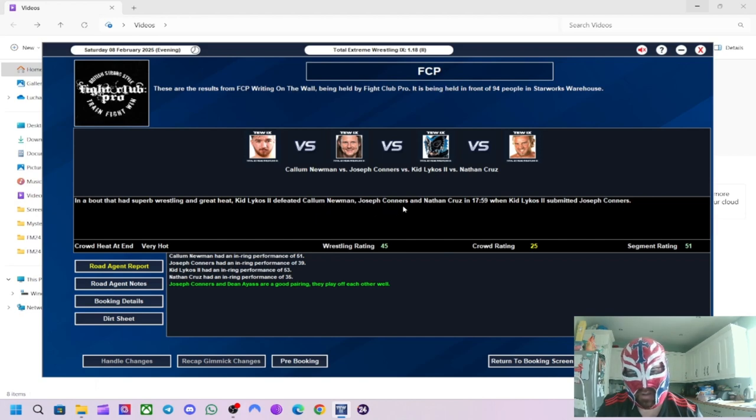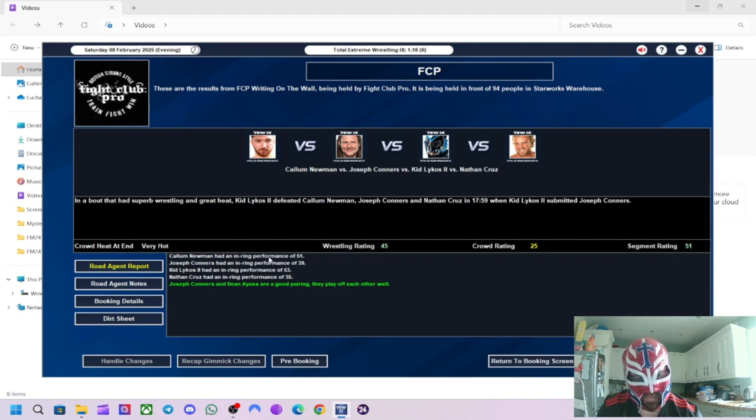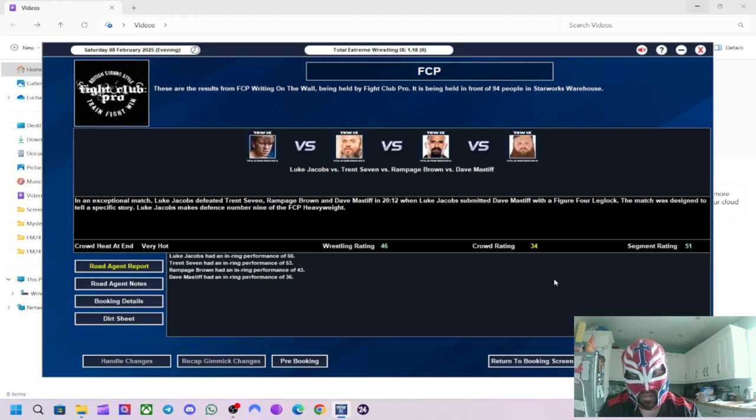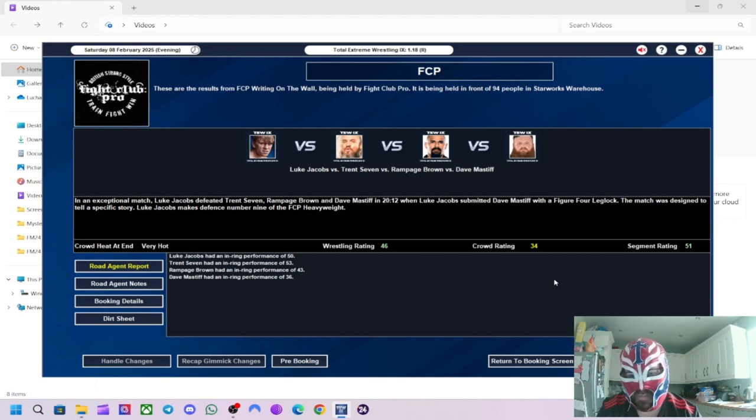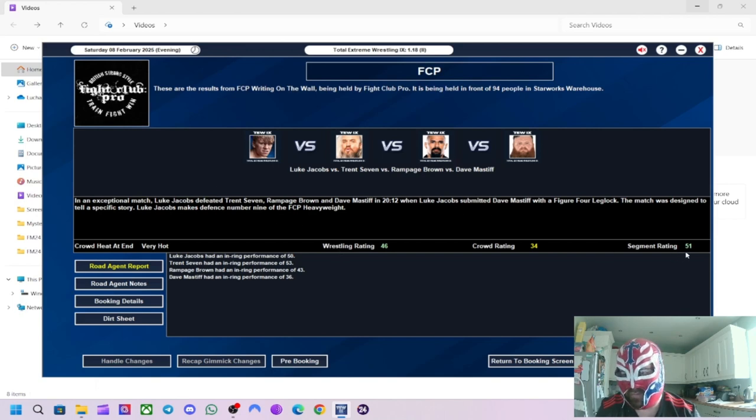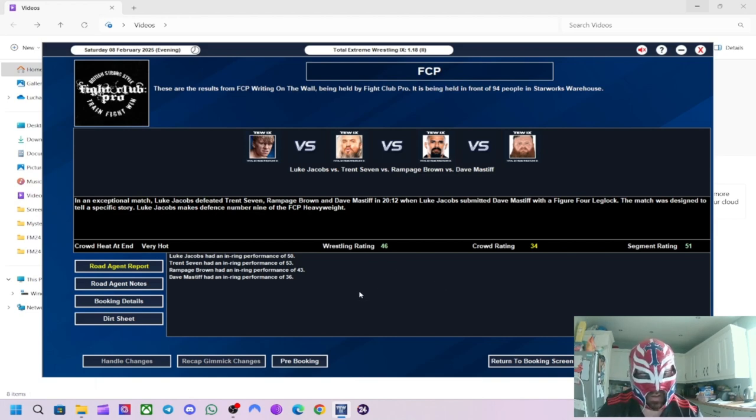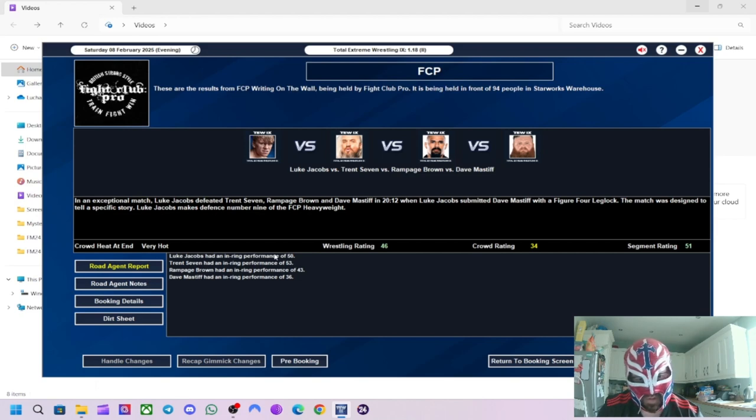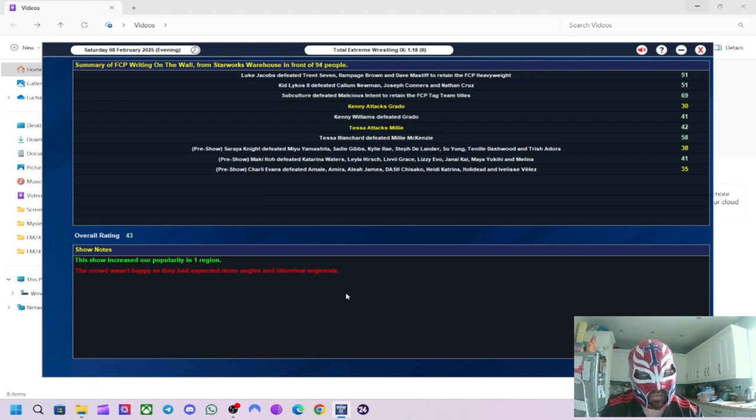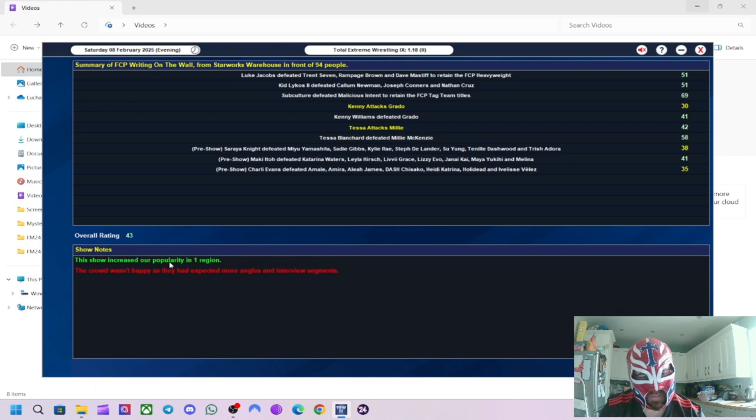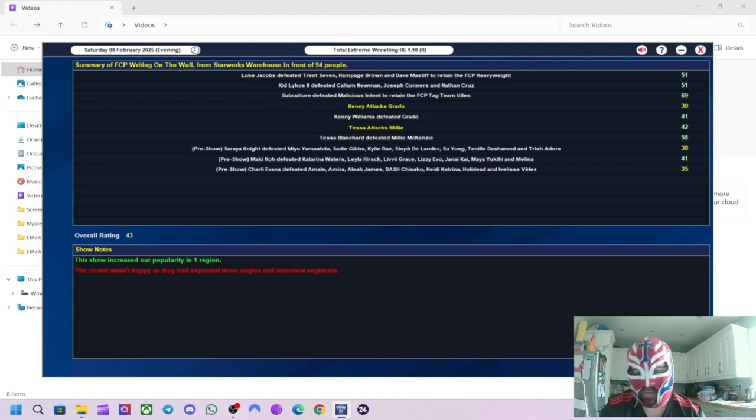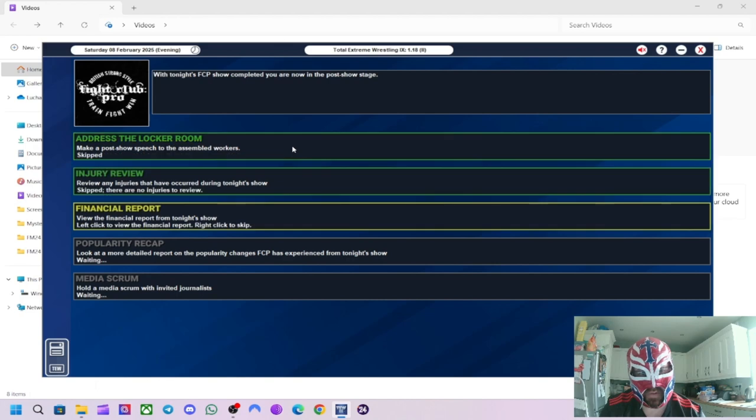And who was the standout for Mark Andrews with a 70? It does help now, having better road agents. It does make a hell of a difference, I think. Kid Lykos 2 defeated Cameron Newman, Joseph Connors and Nathan Cruz when he submitted Joseph Connors. Got 51 for the segment, 45 for the wrestling. And Kid Lykos 2 was really good. So was Cameron Newman. The other two weren't too bad as well. And in the main event, Luke Jacobs defeated Trent Seven, Rampage Brown and Dave Mastiff. He submitted Dave Mastiff with a kneebar leg lock. And then he's made successful defense number 9 of the heavyweight title. Got 51 for the segment, 46 for the wrestling.